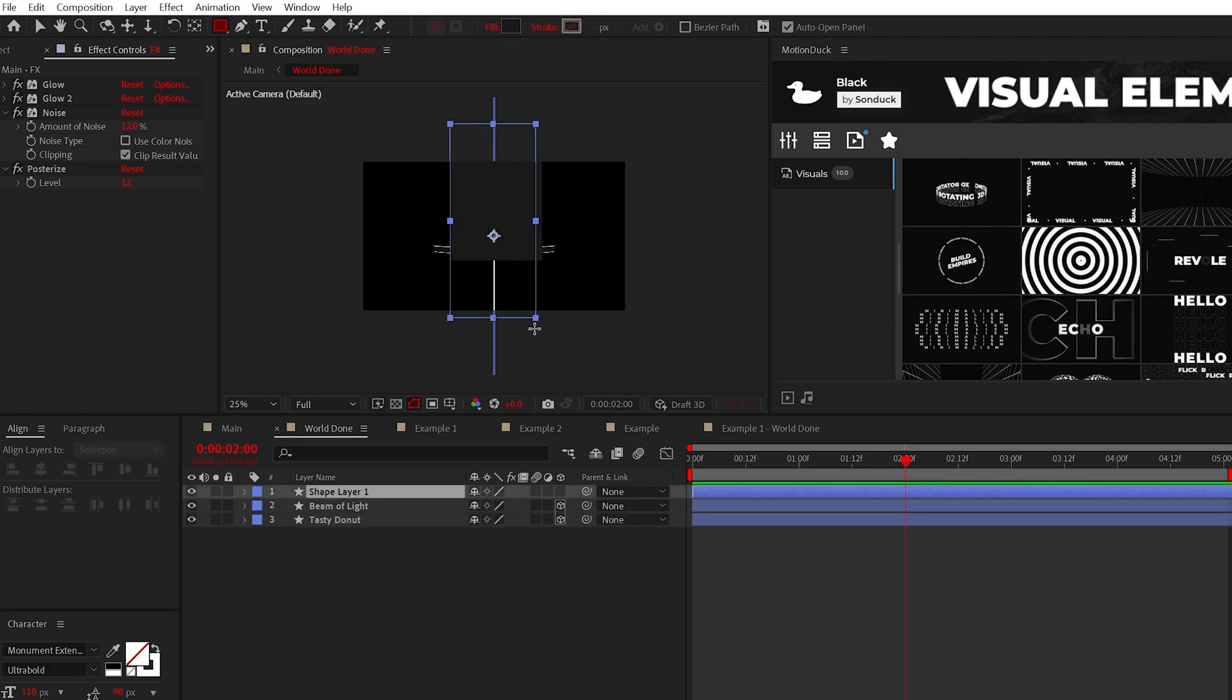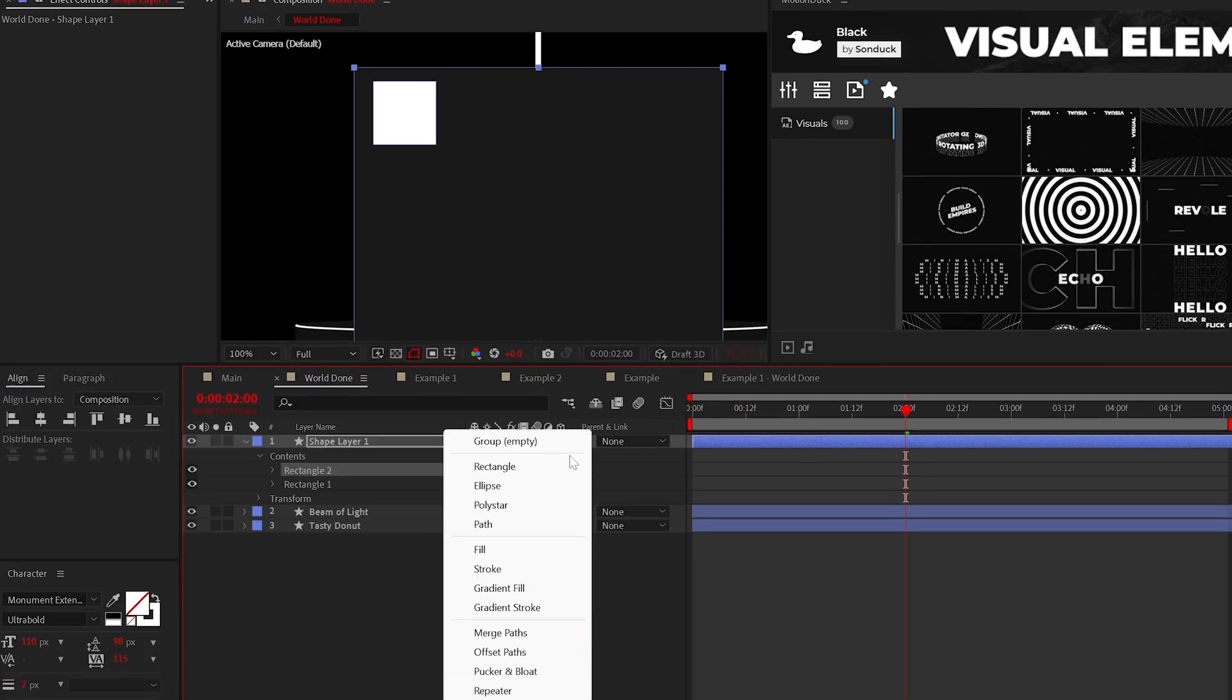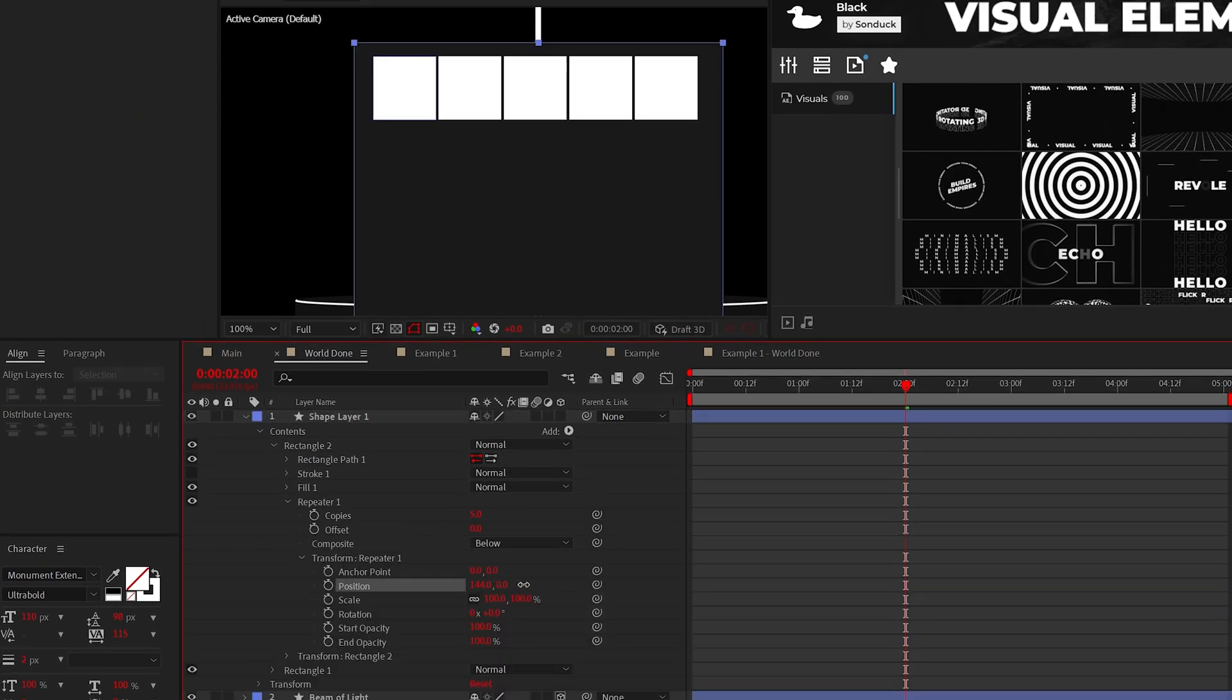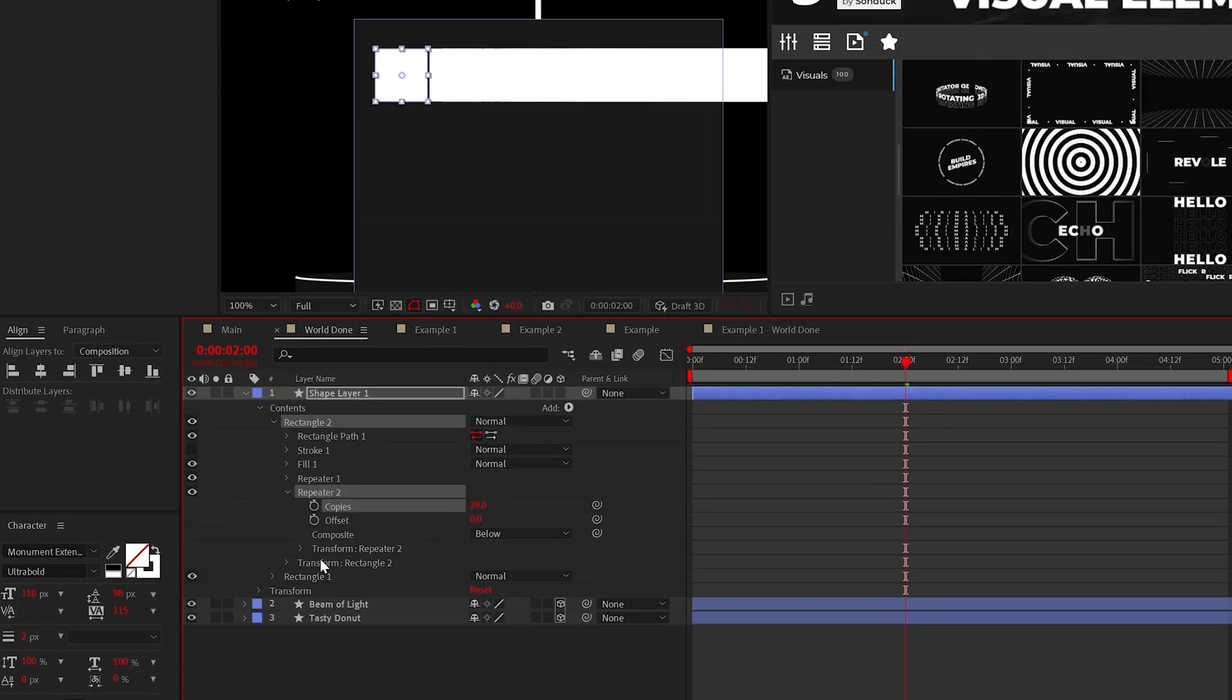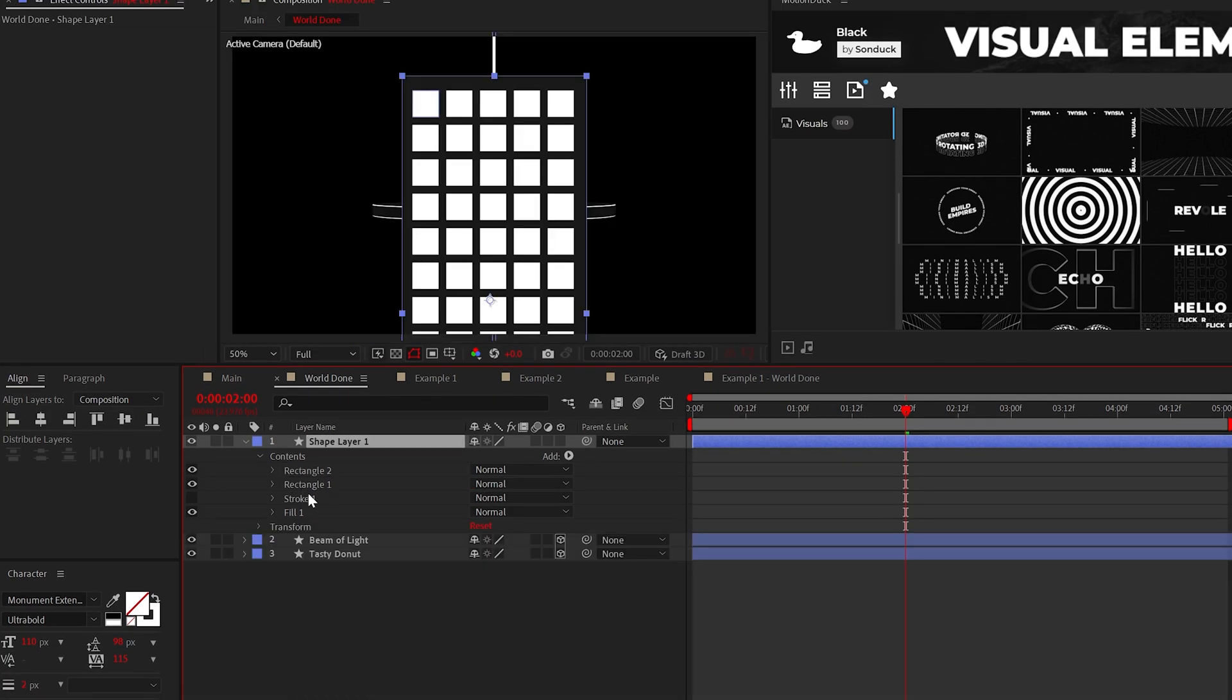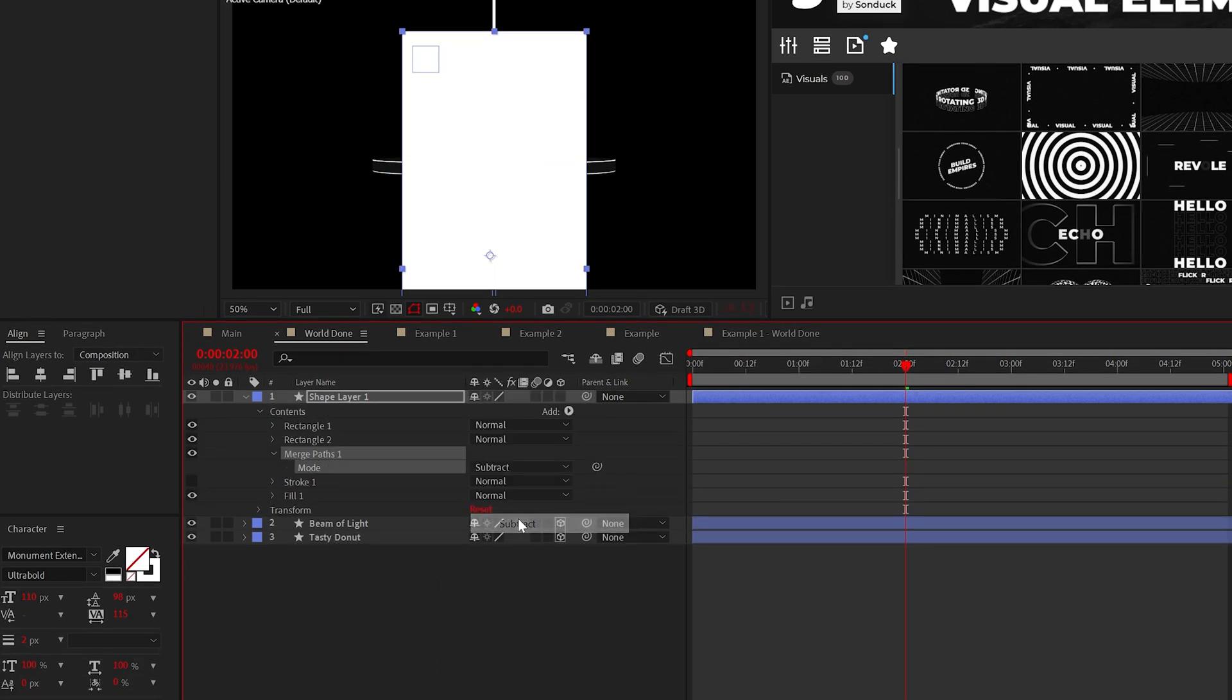To create a building, just draw out a large rectangle. Then we can create a new but much smaller square inside of that same shape layer. You can then add a repeater to that small window or square. And then you can increase the number of copies and adjust the repeater x position to lay out everything evenly. We can then apply another repeater, adjust the copies and the Y position to finish the design of windows here.